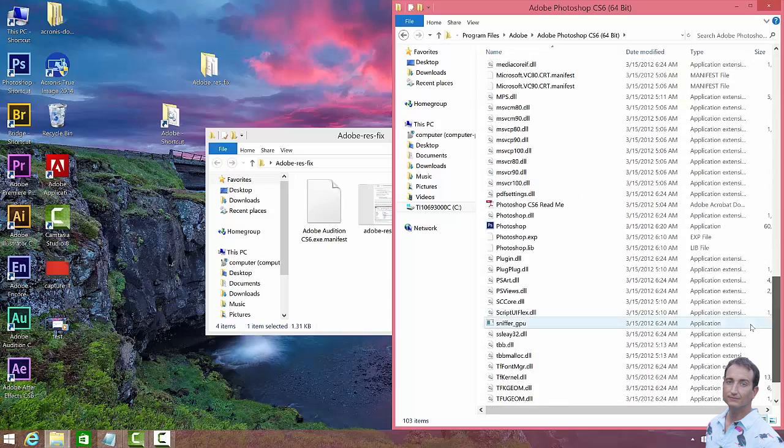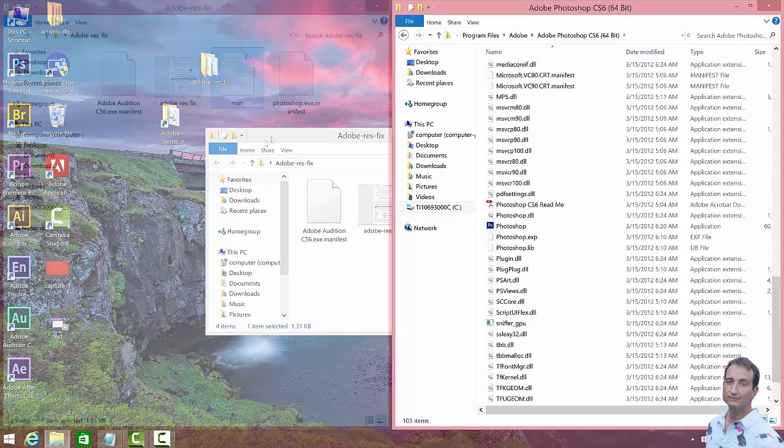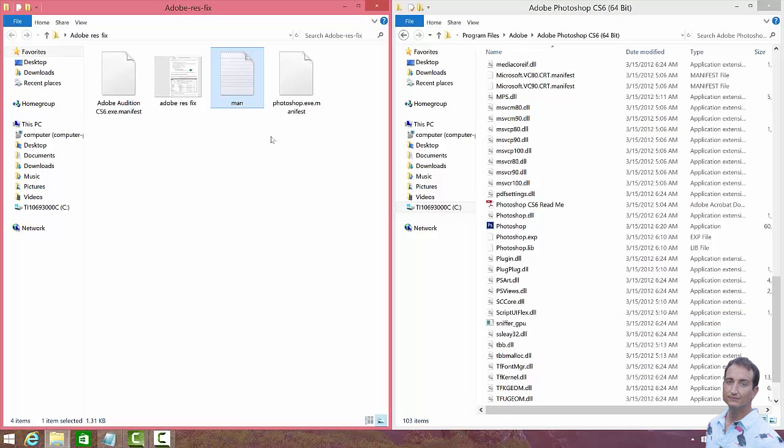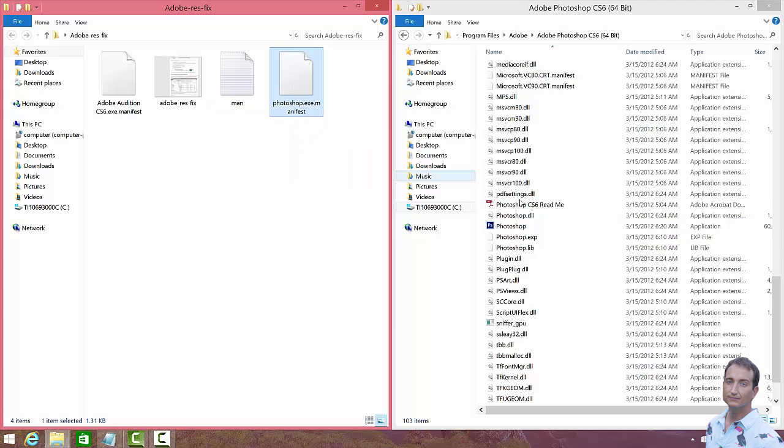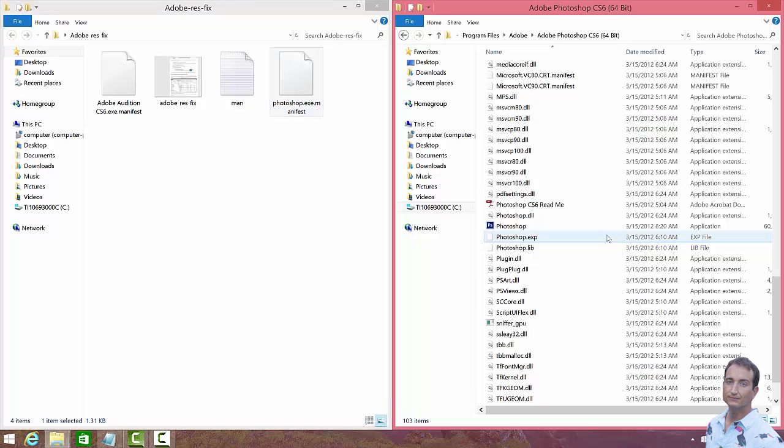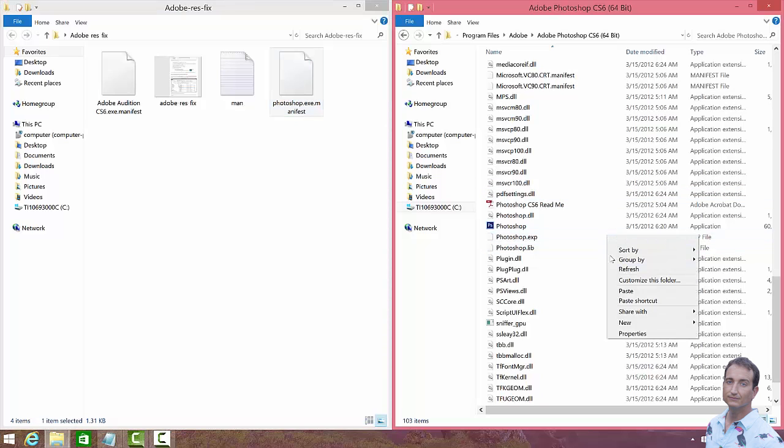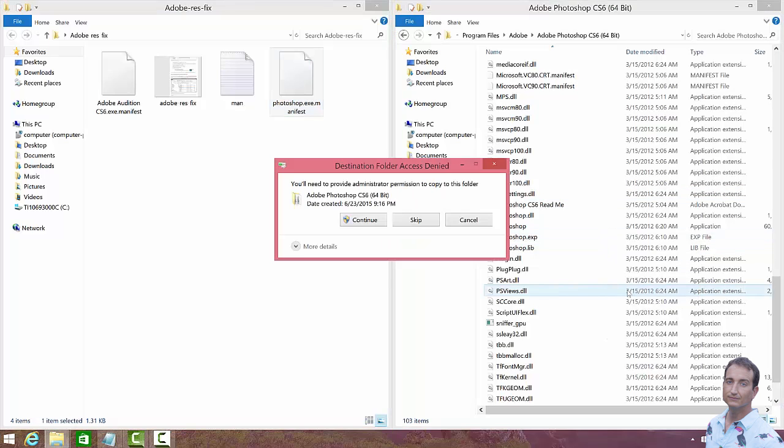And sure enough, there it is. OK. So you can see we have our Photoshop file here. We want to go ahead and copy our manifest file into here, so I'm going to right-click, paste it, and then hit Continue.